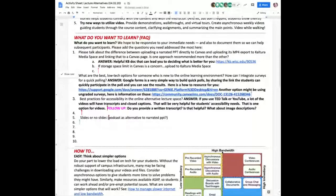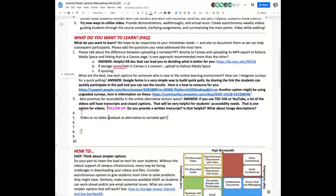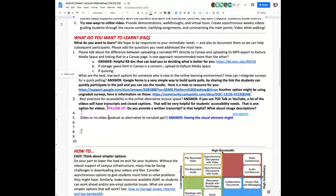Lauren adds: consider what you're going to do with that video — what concept check will you provide? If you create it as a video, some tools allow pop-up questions within the video, but you can't do that with just a voiceover PowerPoint. The only way to export a narrated PowerPoint is as an MP4 video.